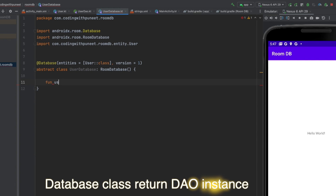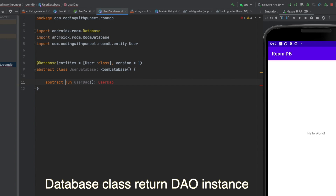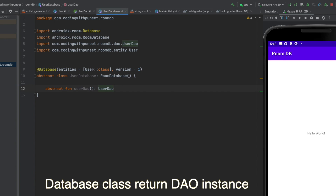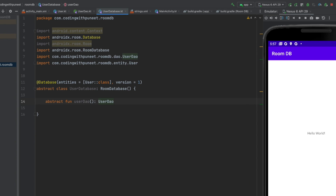The second important thing here is: every DAO associated with the database must have the database class define an abstract method with zero arguments that returns an instance of the DAO class. That means every database will contain each DAO associated with it. So here we have UserDao — let's create one function that returns UserDao, and this should also be abstract since we are not implementing it. We need the DAO in the database so we can access our DAO functions via the database.